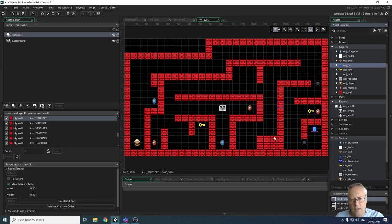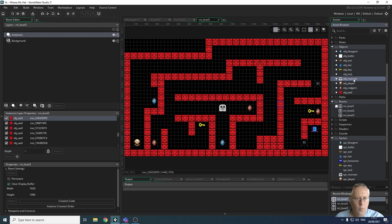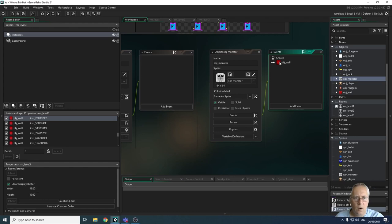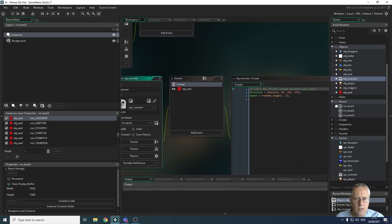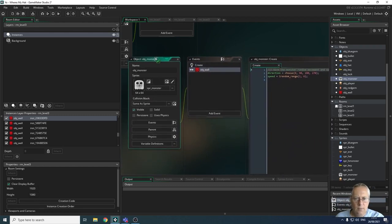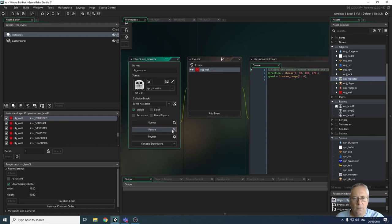What we're going to look at now is creating some monsters that have a parent and child effect. What that means is we've got a monster that we've created that has code associated with it. If I open up the monster object, you can see we've got a create event which sets the random direction, and we've got what happens when it collides with the wall. So what we're going to look at now is how we can use the parent option here in order for other monsters to take on the code of this monster as a parent — and they're going to be the children of that object. It seems complicated, but it's really not when you see it in action.